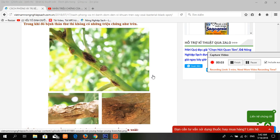Hello everybody! Today, in this video, I share information about the chemical controls for the bacterial black spot disease, also known as the alphamen gold.